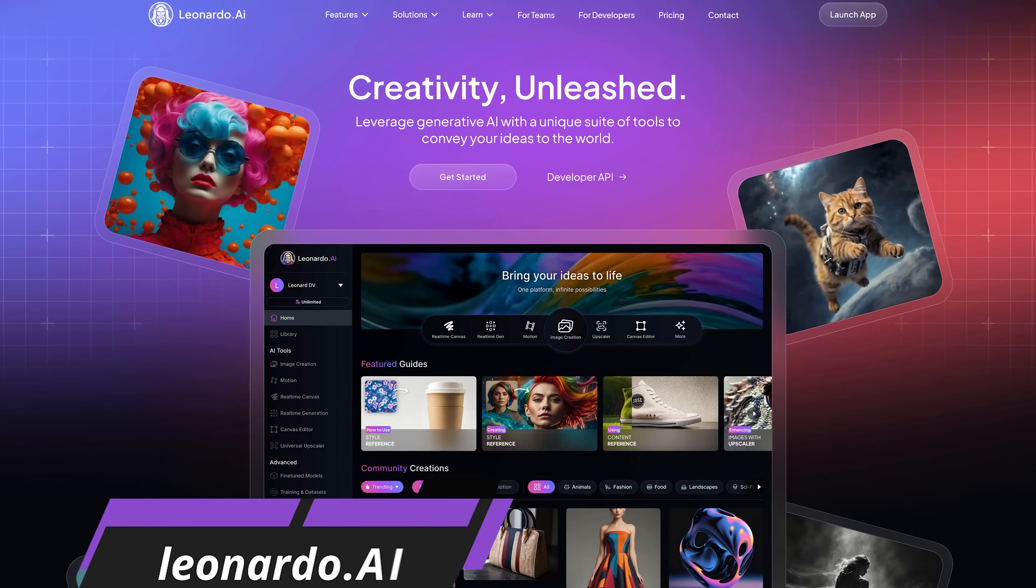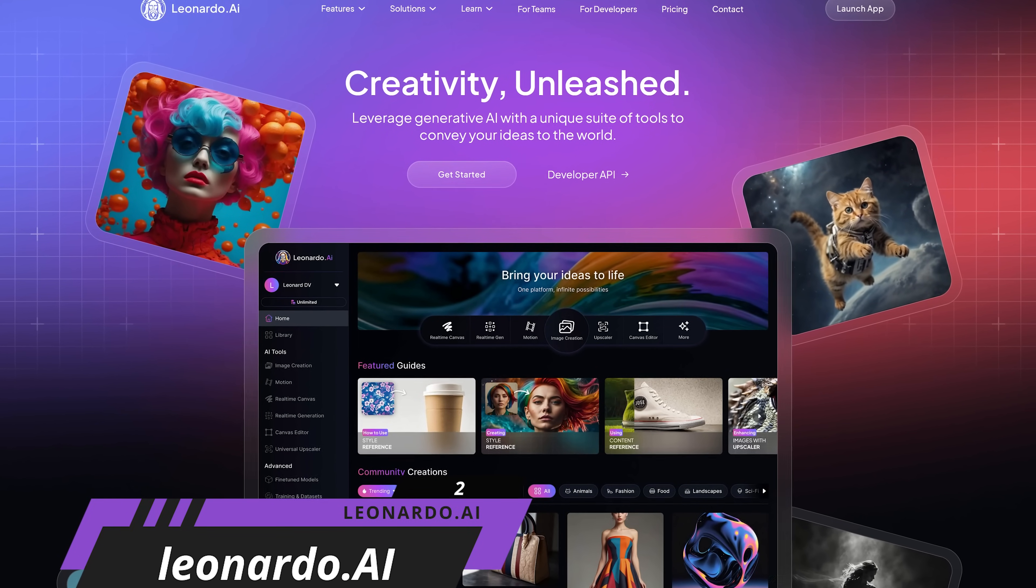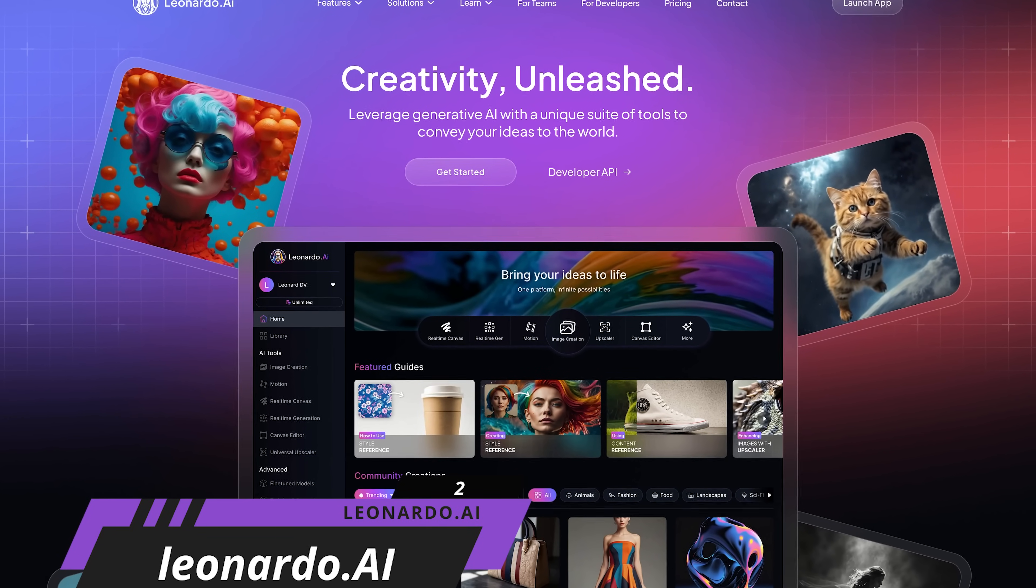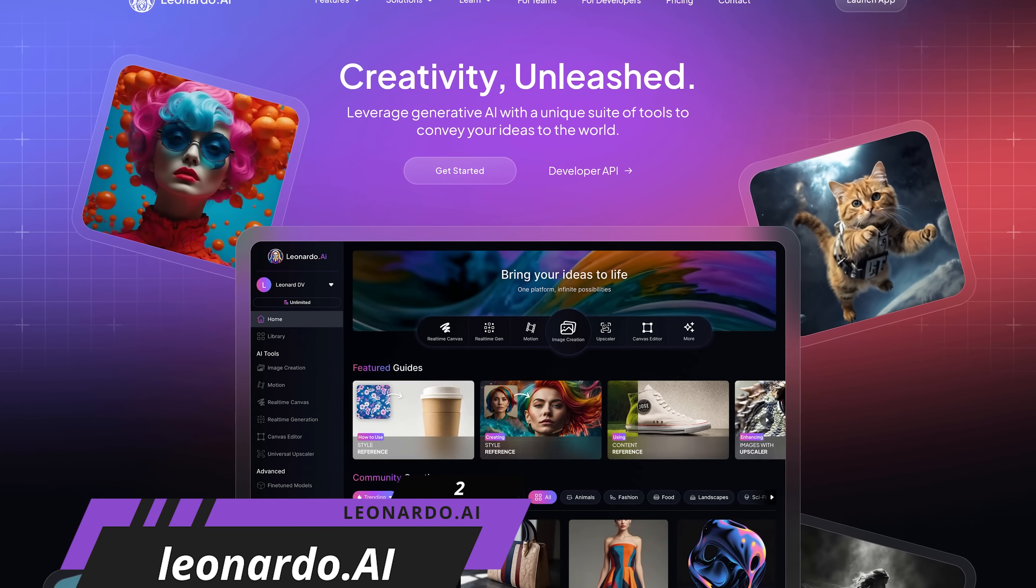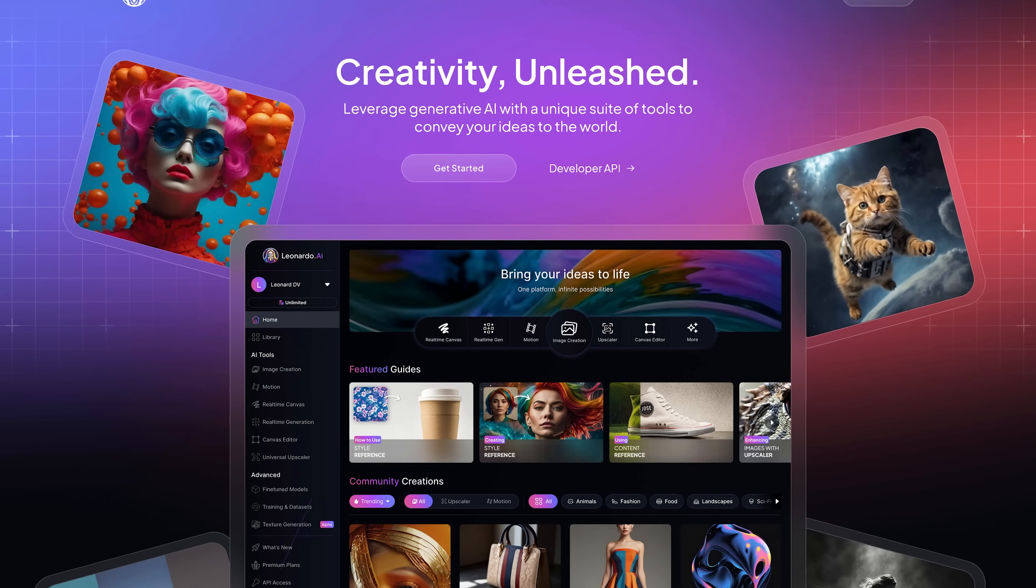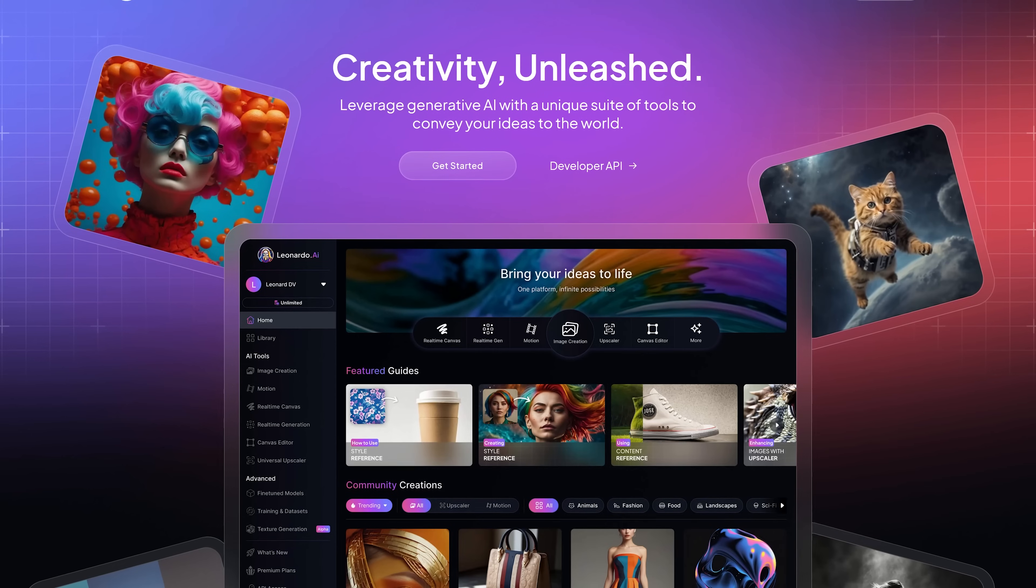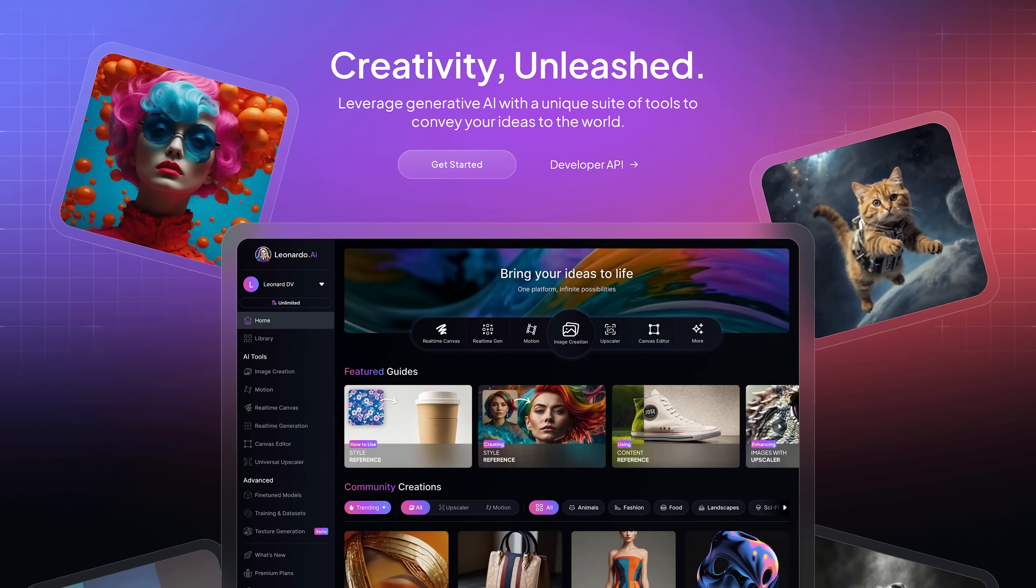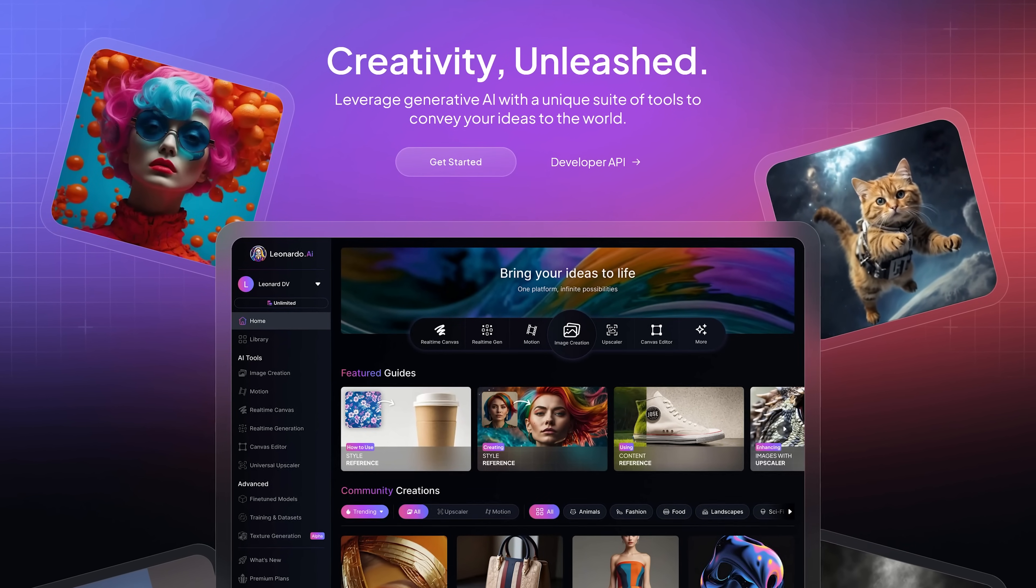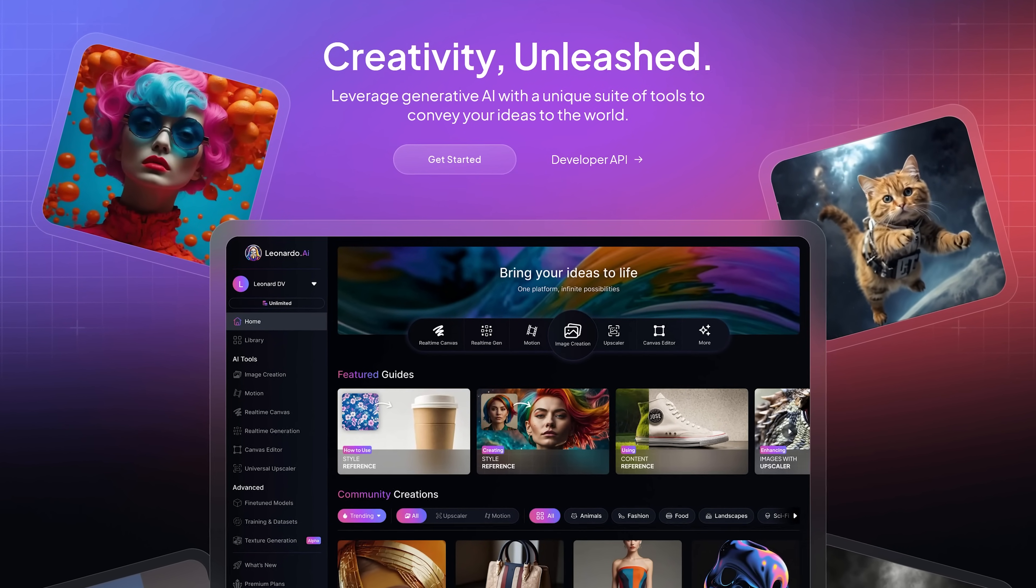For example, Leonardo.ai from the folks at Canva is one that's worth checking out. This platform is used for creating high-quality images, textures, 3D models, and videos using text prompts and images.